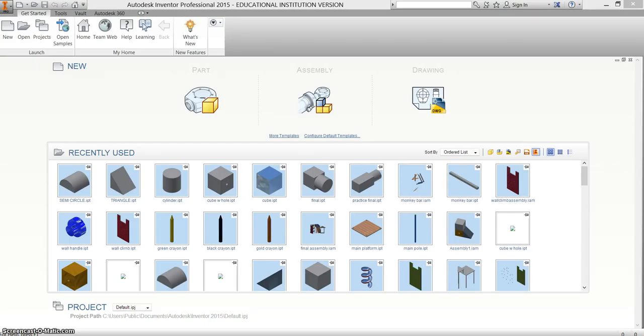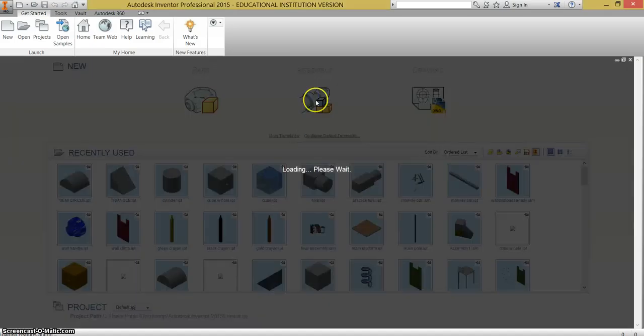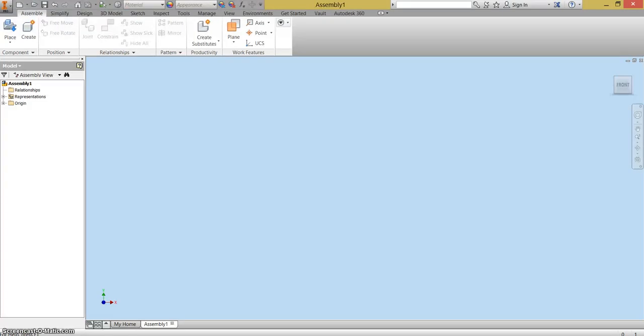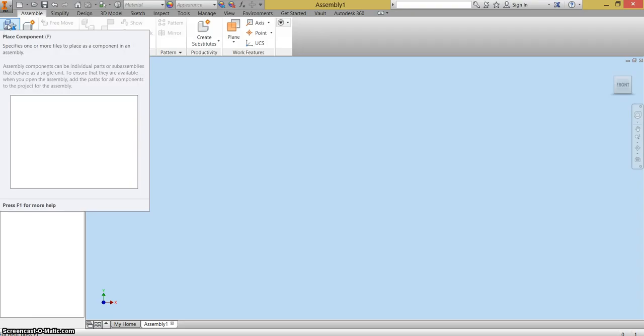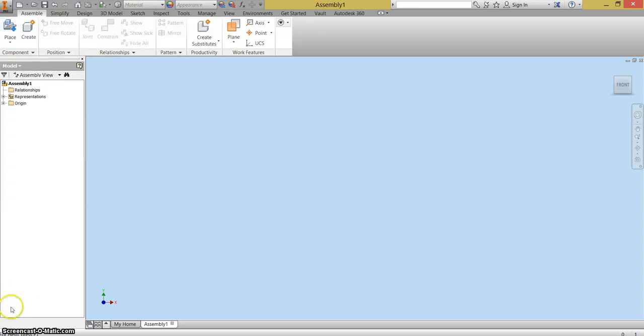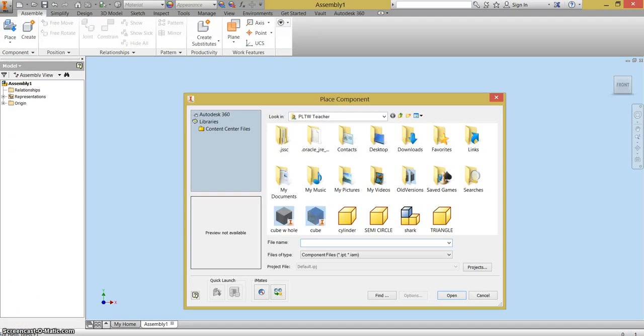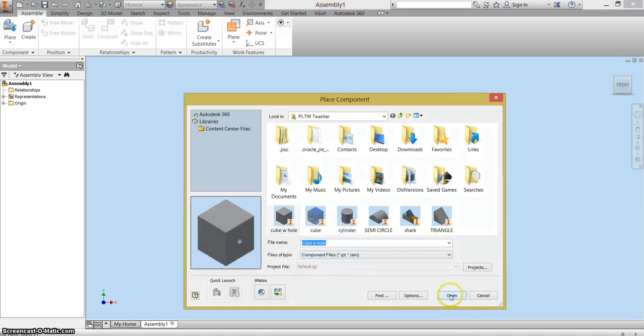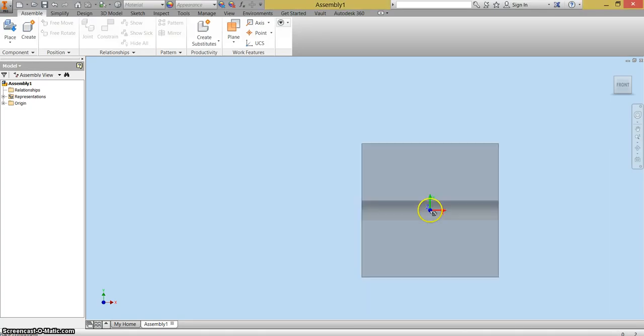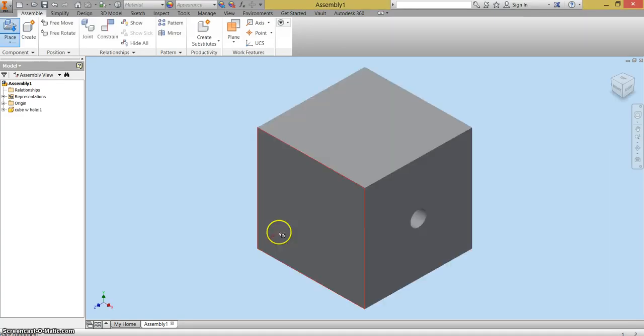So I'm just going to go ahead and click on assembly. Here is my palette. What I'm going to do is place some parts by clicking place up here in the corner. I'm going to place the components that I plan on using in my assembly. So I'm going to take the cube with a hole and I'm going to place one of those.